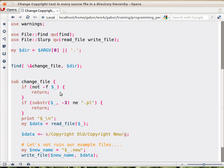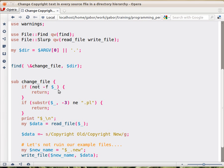So first of all we need to check whether we want to deal with this. So we check if it's a file. You might remember -f and then a path to a file will return true if it's a file. But if it's not a file, then we call return, we don't deal with that thing. We are dealing only with files.